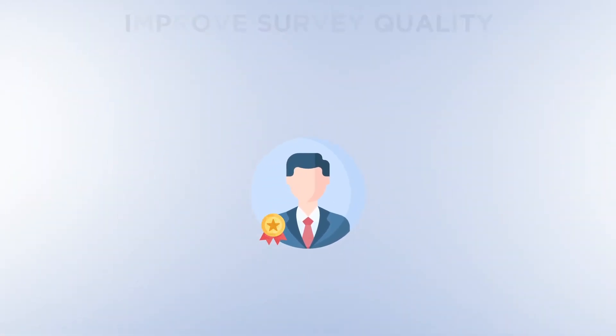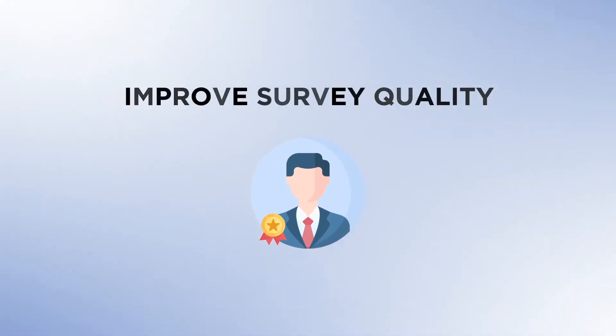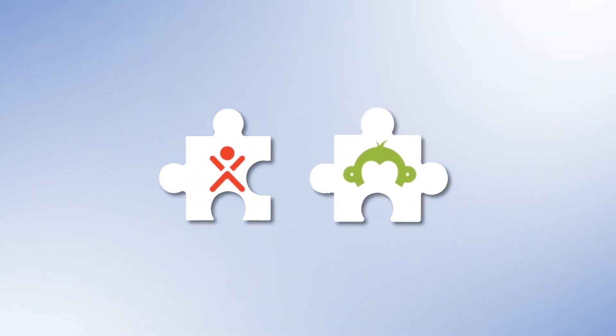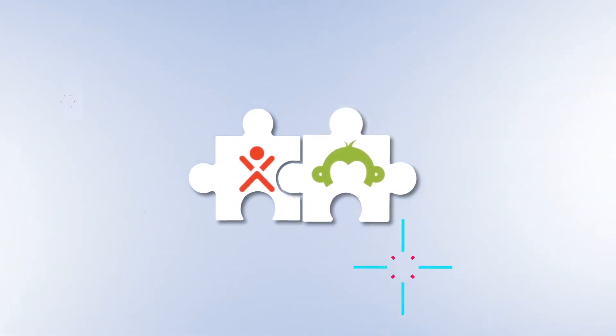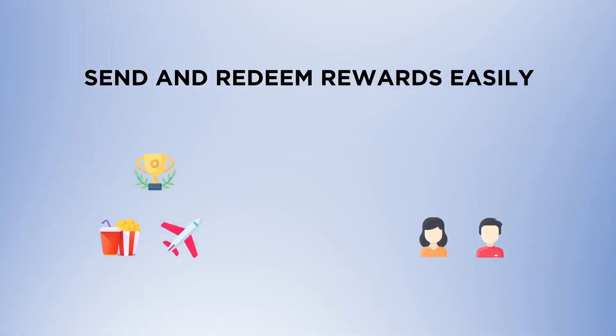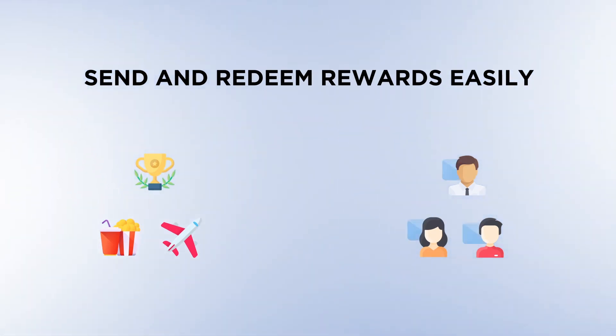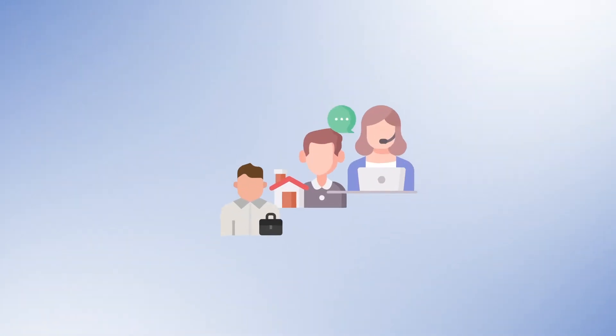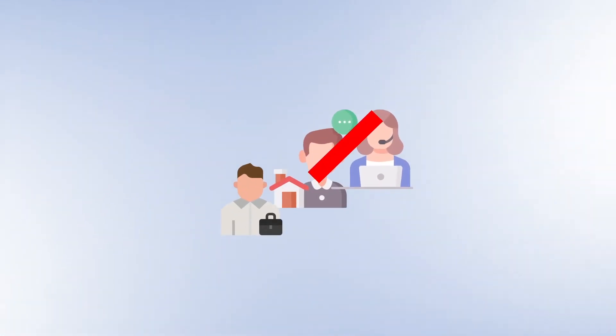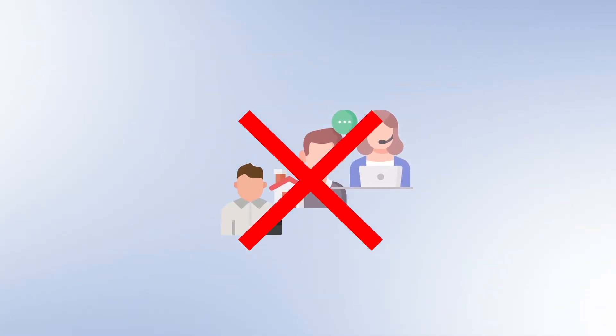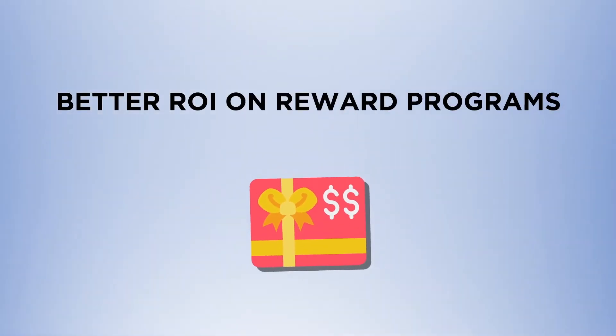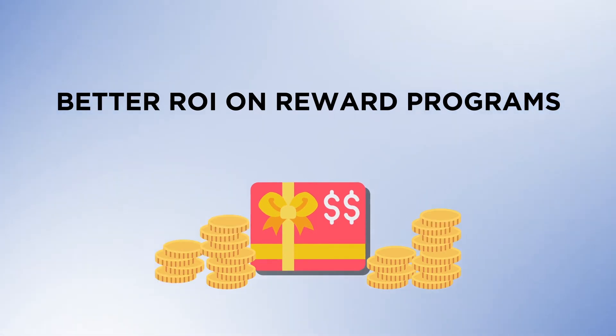Reward research panelists and improve your survey quality and fill rate. Zozo Day Plum seamlessly integrates with SurveyMonkey and makes the entire process from sending rewards to redemption hassle-free. Its end-to-end logistics and redemption support saves you from interacting with multiple vendors, cuts overheads, and offers better ROI on reward programs.